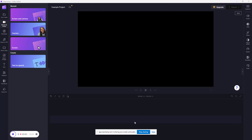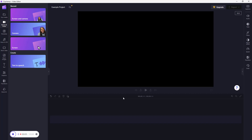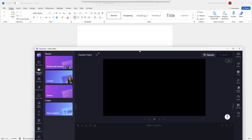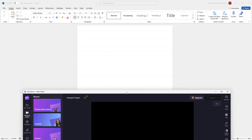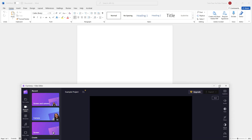Once you do that, you can see that it says Sharing right here. Let me hide this panel. Now my screen has started to record. If I move this aside, you can see that this is Microsoft Word and whatever I'm doing right now is being recorded.